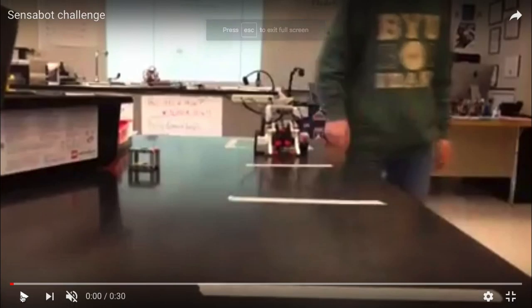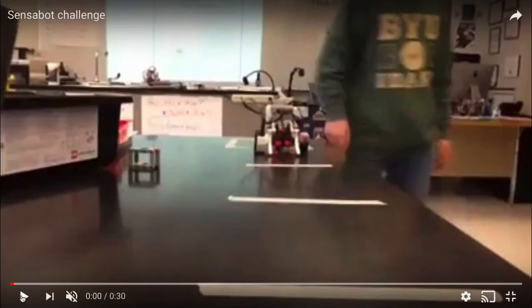Once students have a good foundation to build upon, they have challenges that actually include using what's called the EV3 brick. And that is the part that attaches to sensors and truly makes their LEGO pieces into robots. So here's one challenge, the Sensibot challenge.